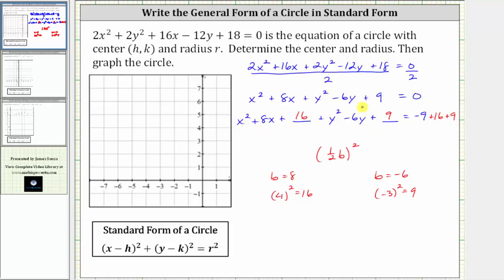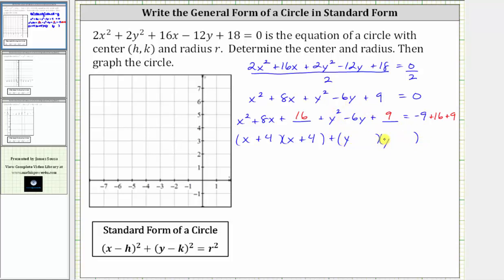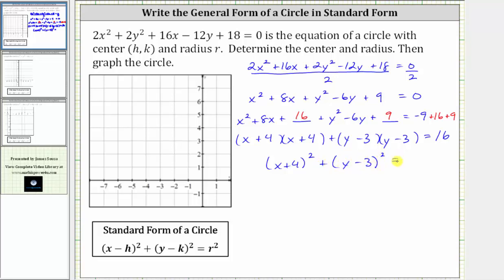Now let's factor the x part and the y part — we now have perfect square trinomials. Factoring x squared plus eight x plus 16: the factors of x squared are x and x, and the factors of 16 that add to eight are four and four, giving us two factors of x plus four. For the y part: factors of y squared are y and y, and the factors of positive nine that add to negative six are negative three and negative three, giving us two factors of y minus three. On the right side, negative nine plus 16 plus nine equals positive 16. So we rewrite the equation as the quantity x plus four squared plus the quantity y minus three squared equals 16.